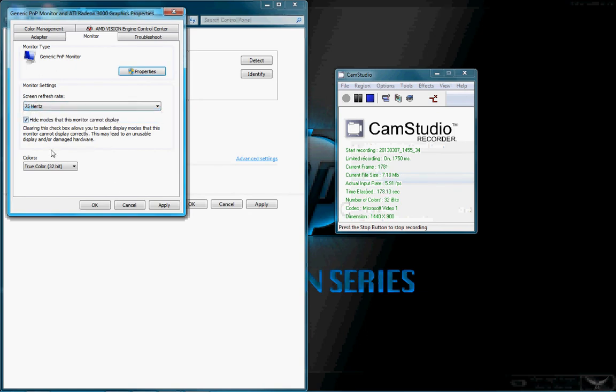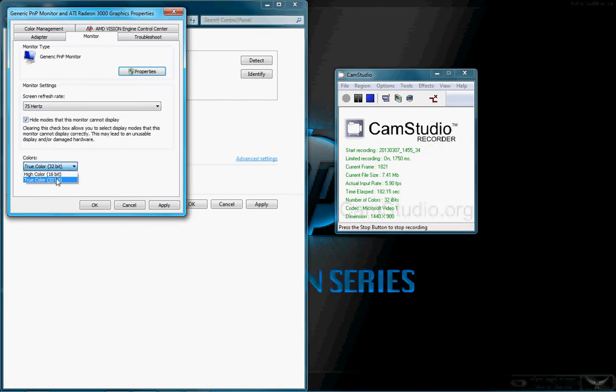That's the screen refresh rate. Colors. High color, 16-bit. True color, 32-bit. High color, 16-bit is less colors. Regular colors. 32-bit is more variety. We'll keep it at true color.